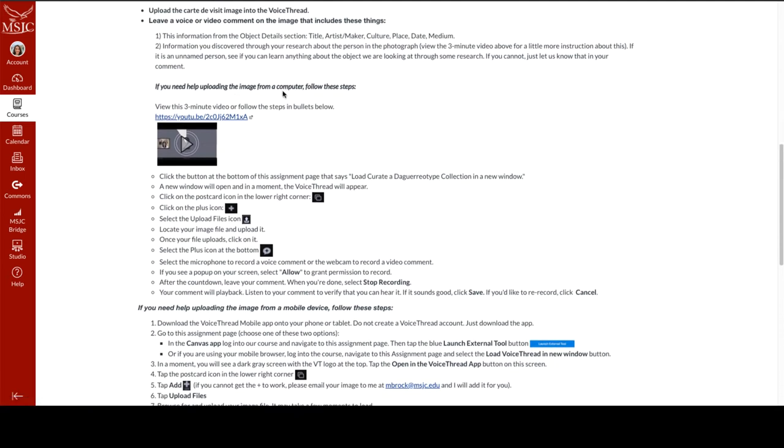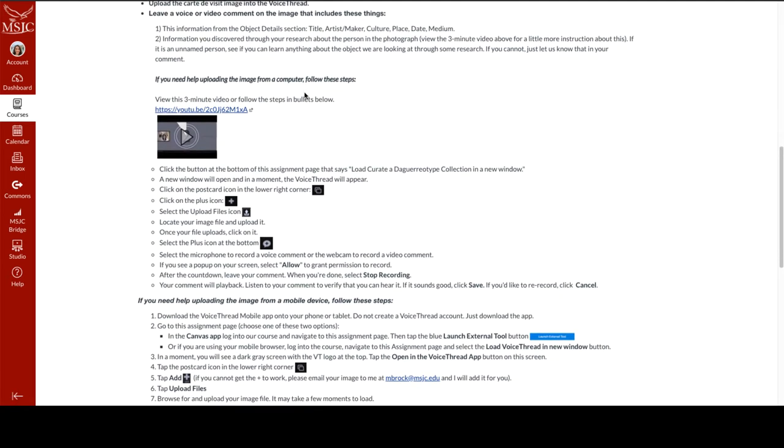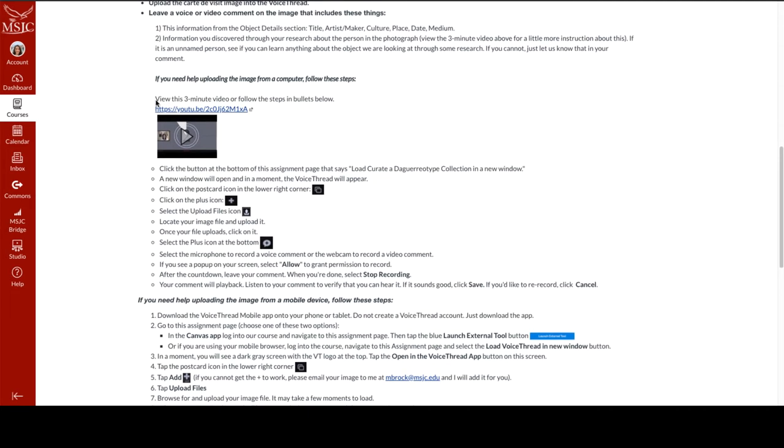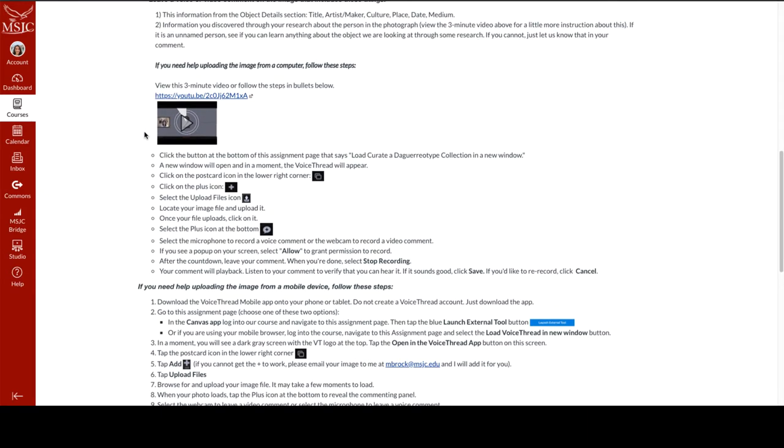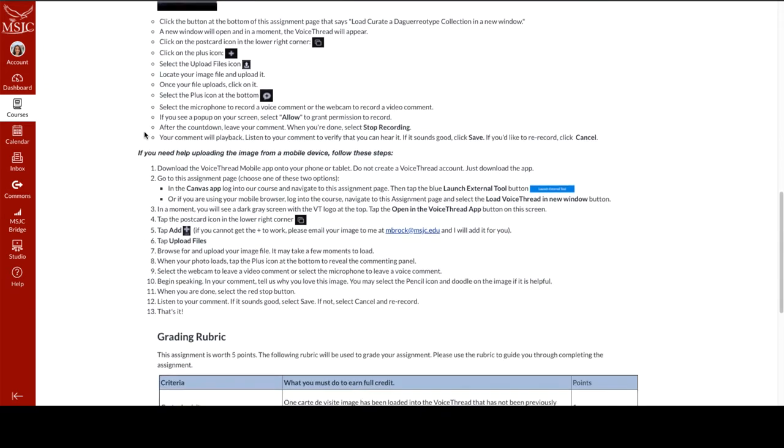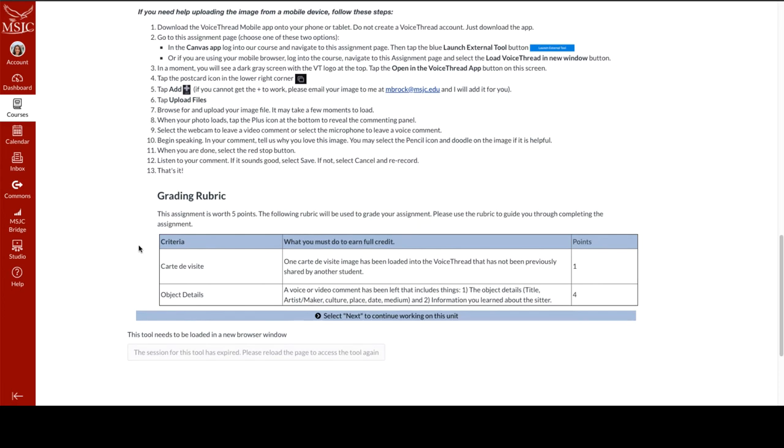This step is for anyone who needs extra help uploading the image from a computer. The students at this point have already done this two or three times, so this is a little bit redundant, but it is here just to support students who might need it. And then down here are the steps to upload the image into the VoiceThread if they're using their phone. There's a wonderful free VoiceThread mobile app that students have access to. So for students who rely on their phone for the course, they can simply follow these steps and it works the same way. And then at the bottom we have the grading rubric.